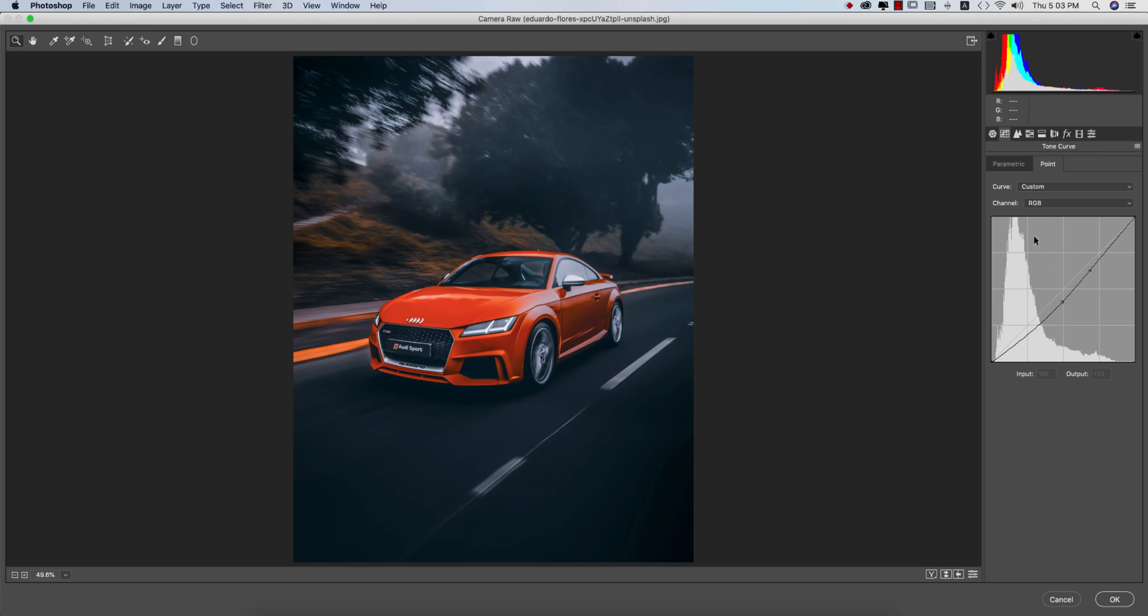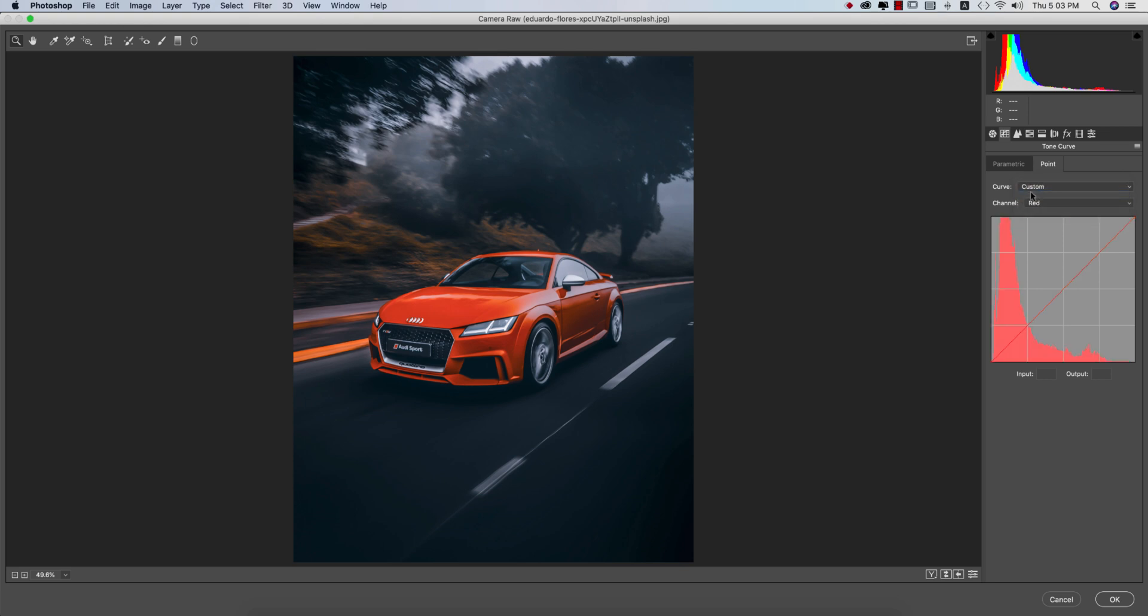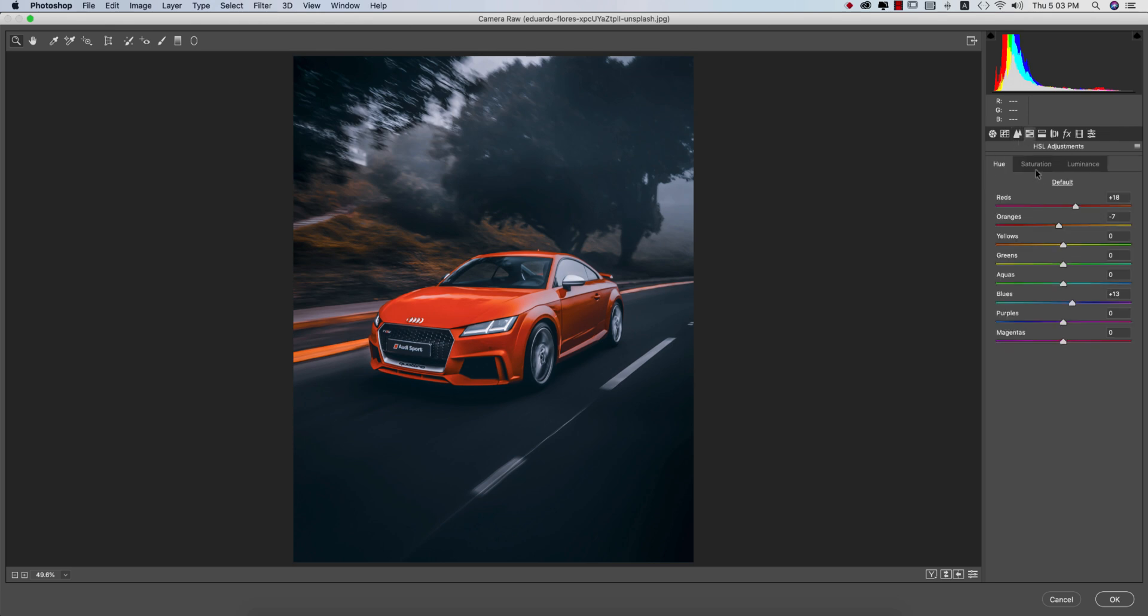Let's see the blue tone curve - no applications. Green and red - nothing I used here except the RGB tone curve. From here, the detailing options, I'm just using 50 and the luminance of noise reduction 67. You have the preference to change it if you need.